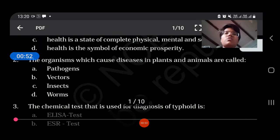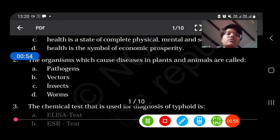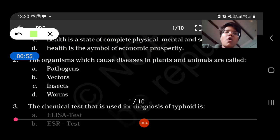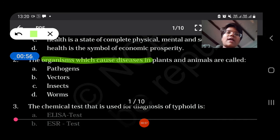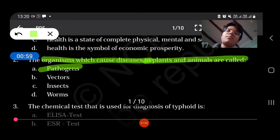The organisms which cause disease in plants and animals are called pathogens.